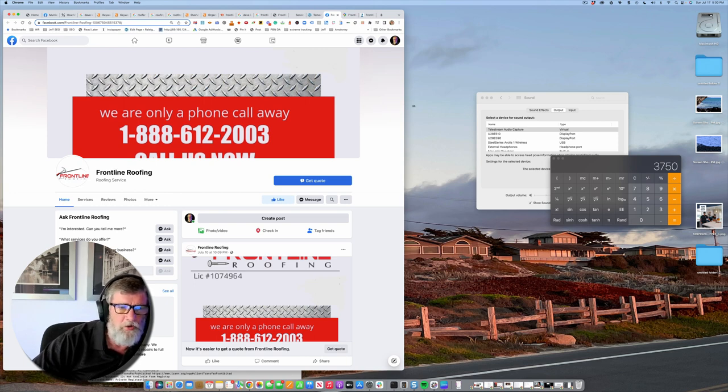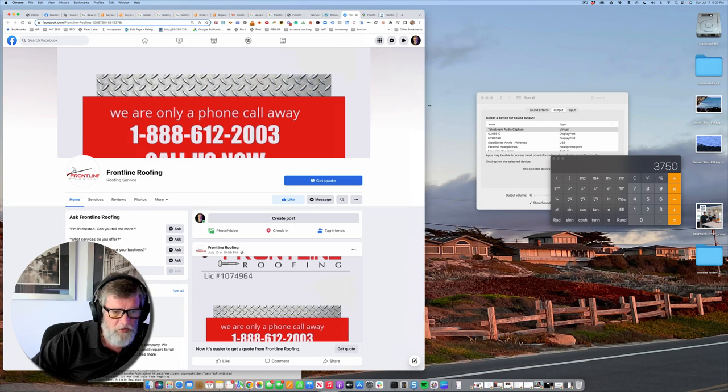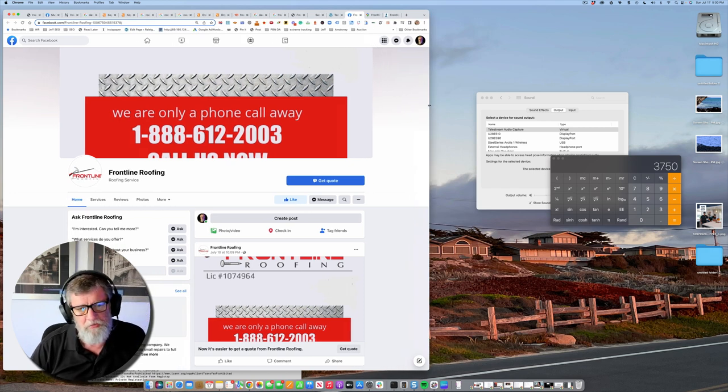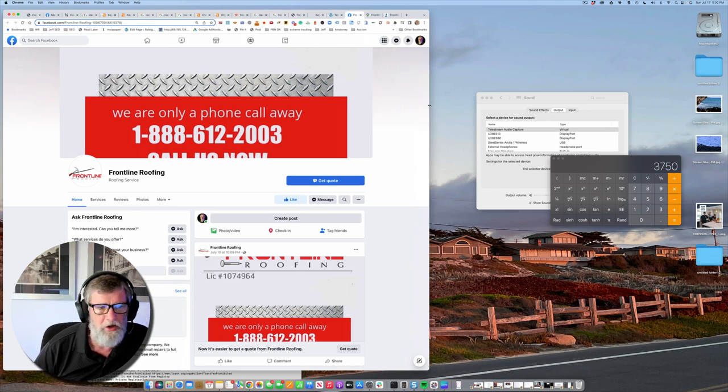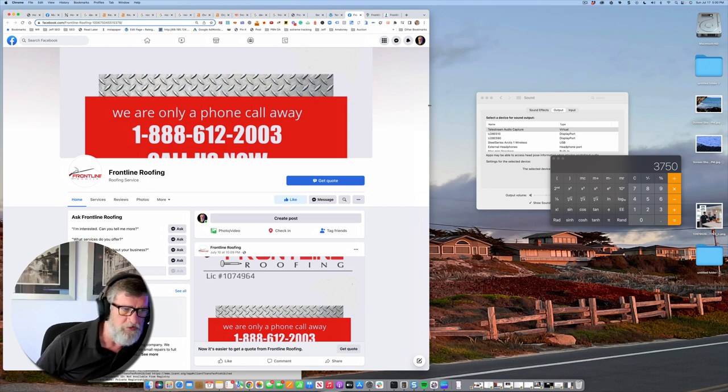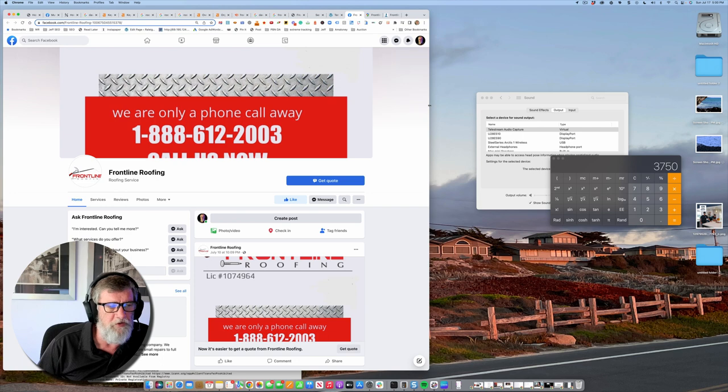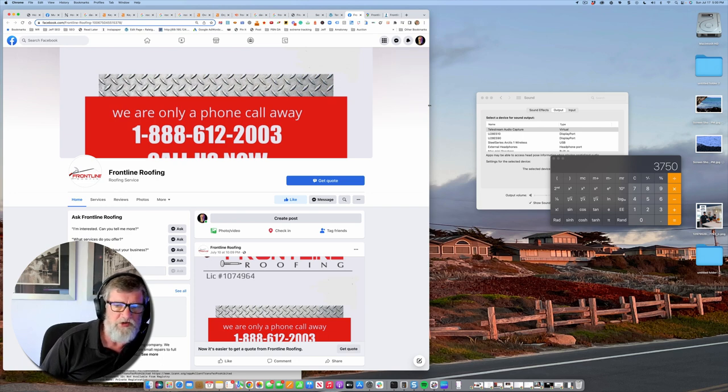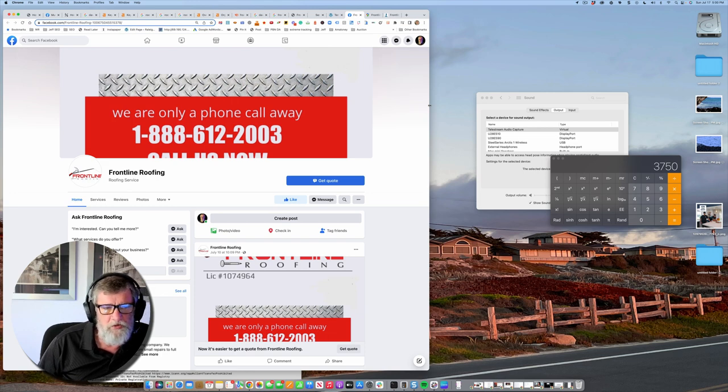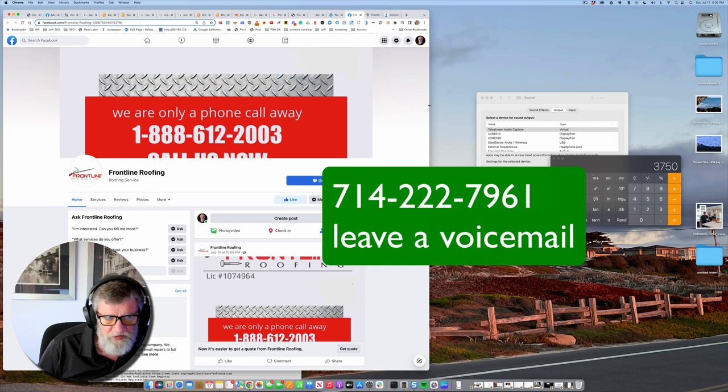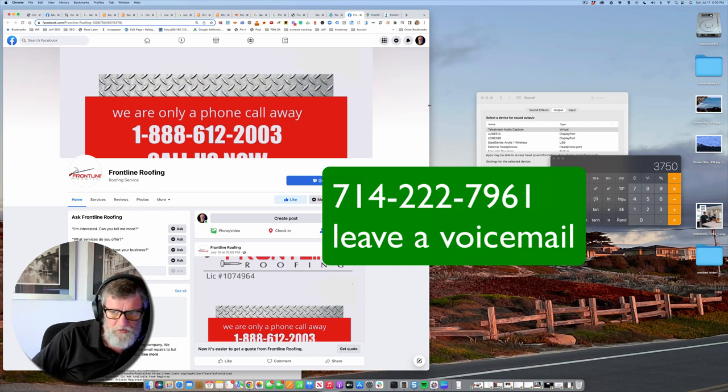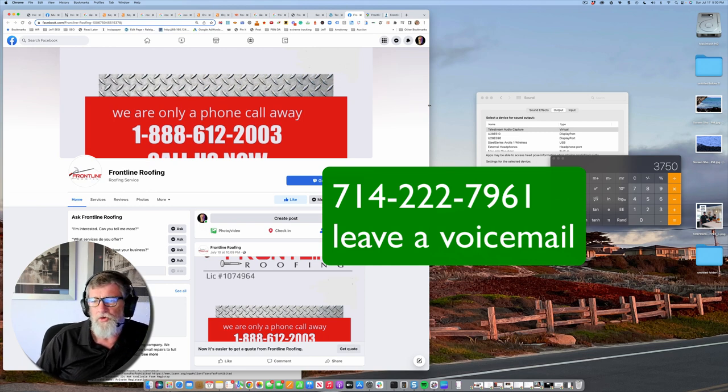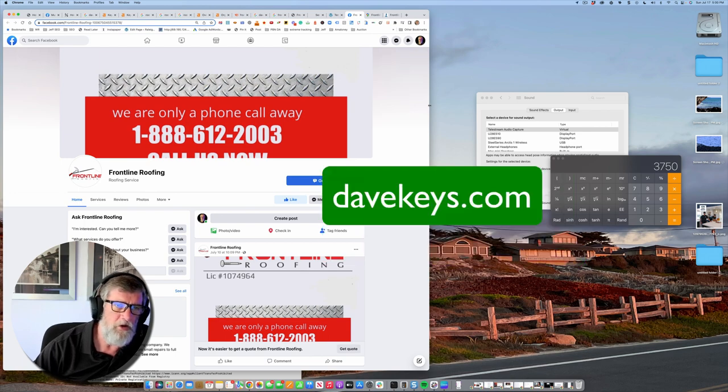I don't know if you're looking for organic search, organic marketing or not, SEO, search engine optimization and all of that, but if you are, I'm quite capable of helping you. I'm having a great deal of success in local markets. You can contact me by phone, you can leave a voicemail. I get so many calls that a lot of them go to voicemail, but you can call 714-222-7961 or go to my website.